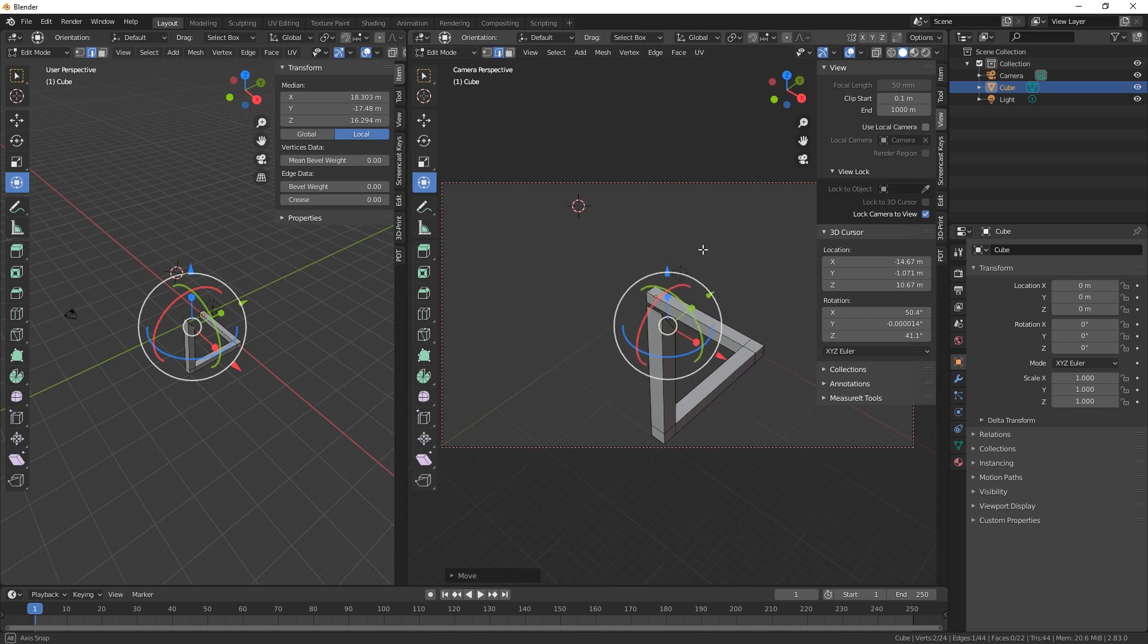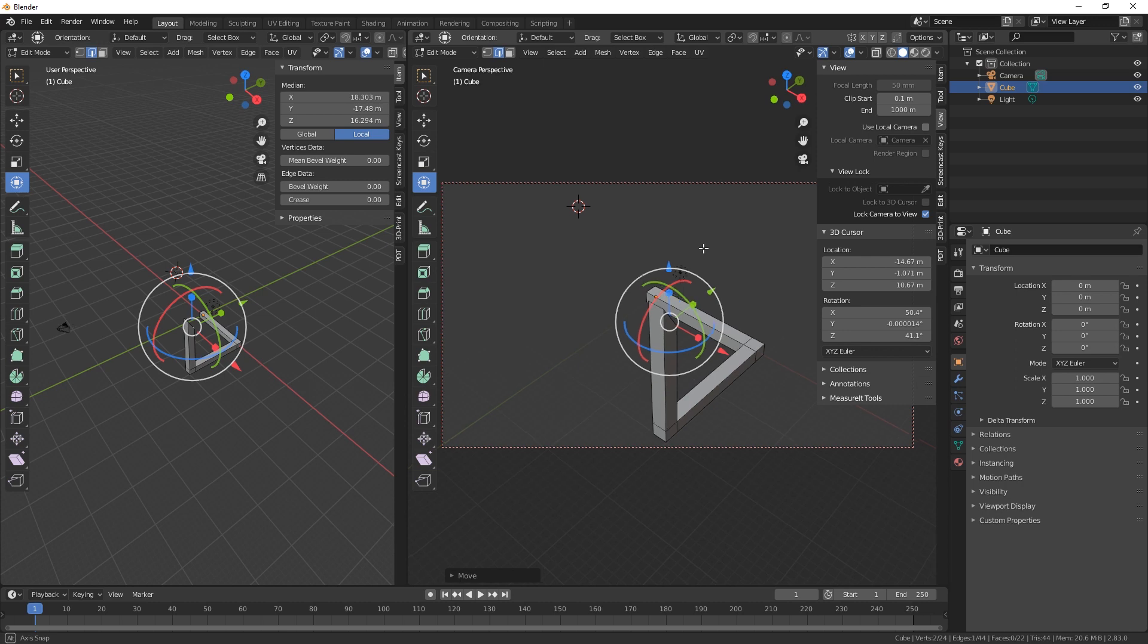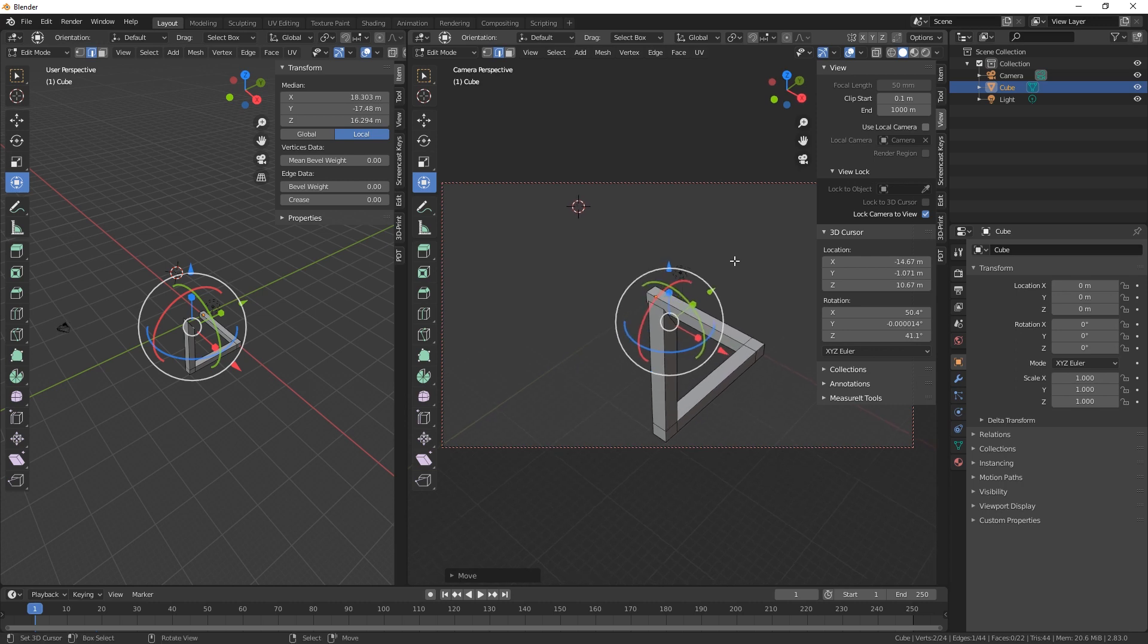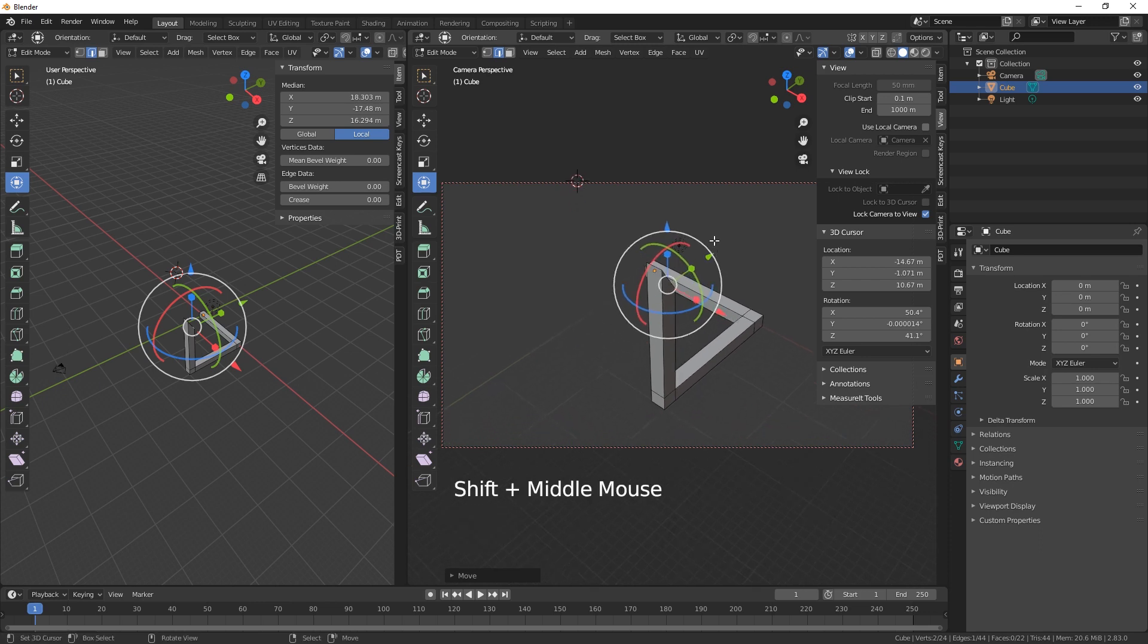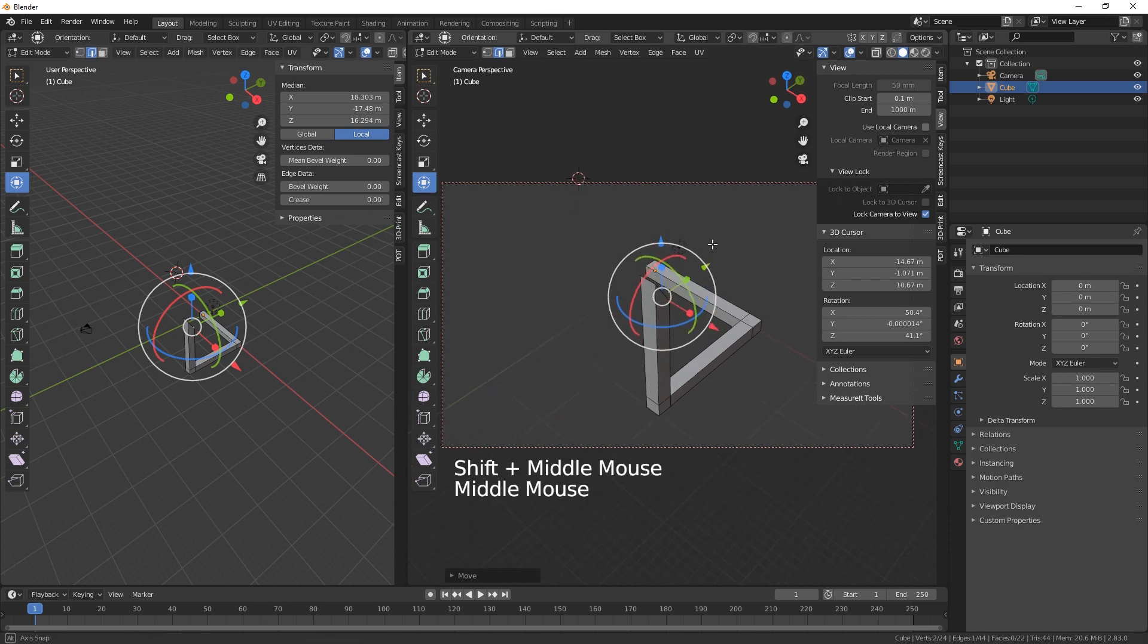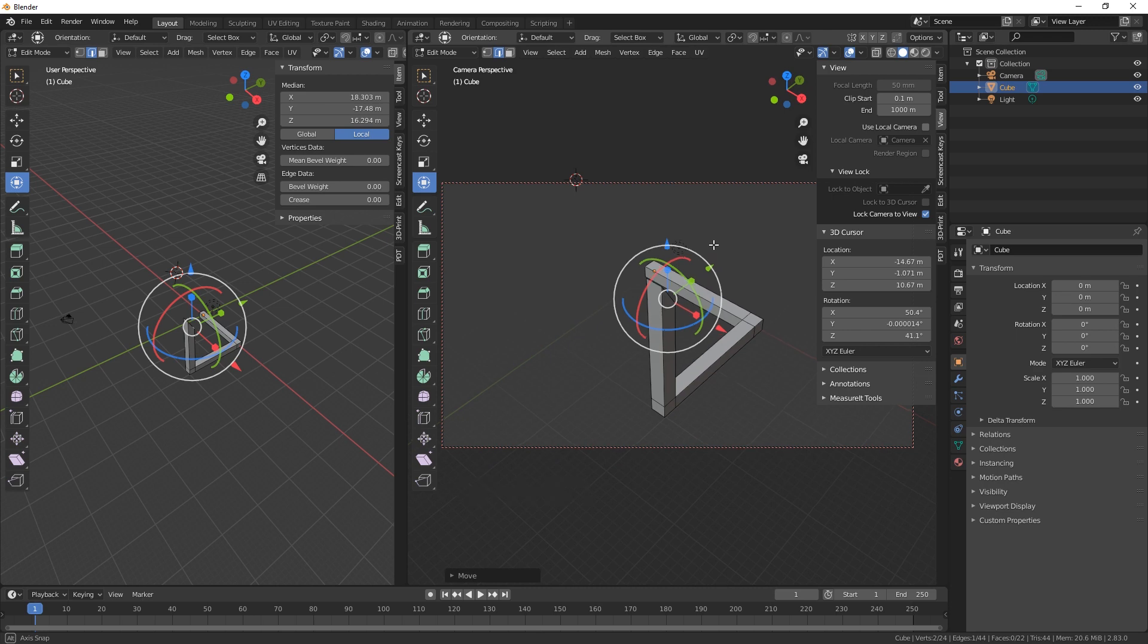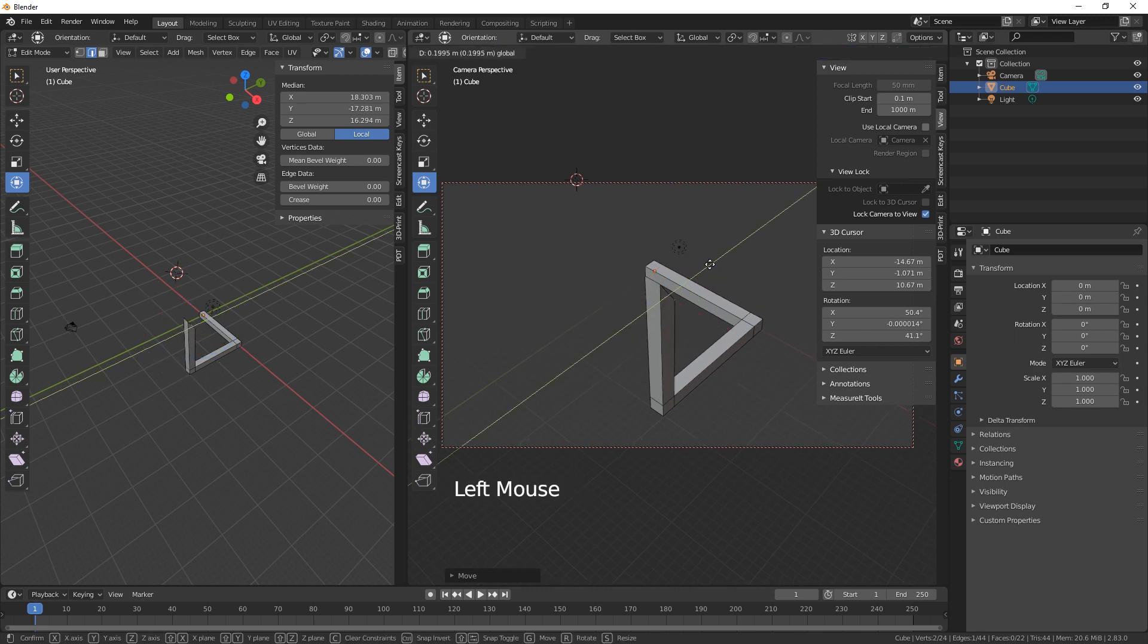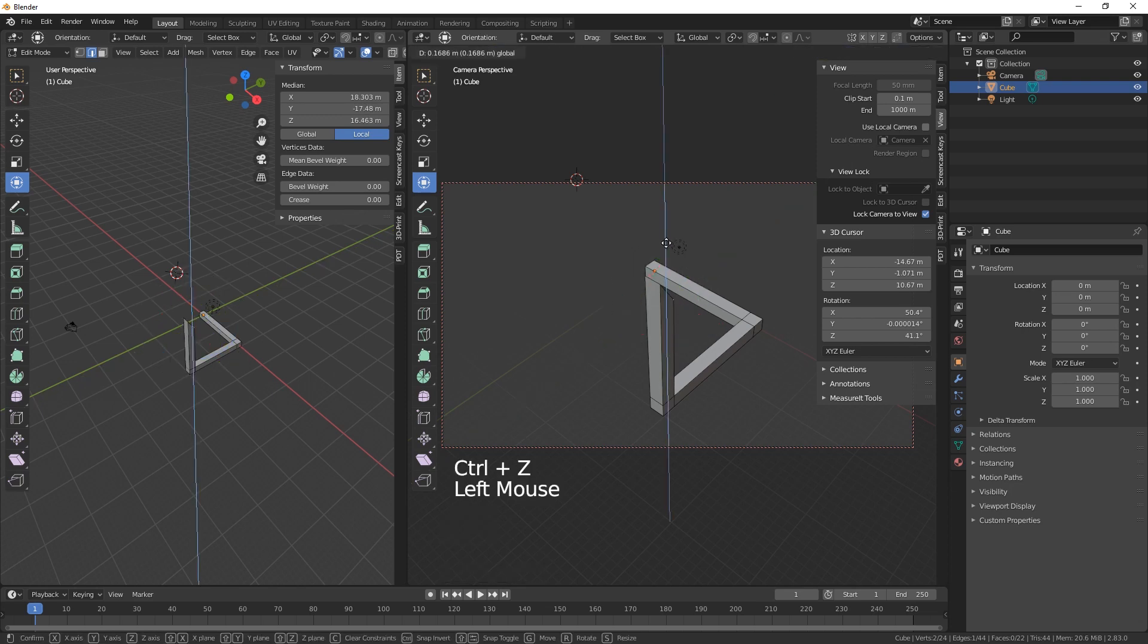that edge there if you can. Nearly, there we go. Oh damn it, let's try that again. Maybe that's it. And then bring that out, bring that up so it's in line there.